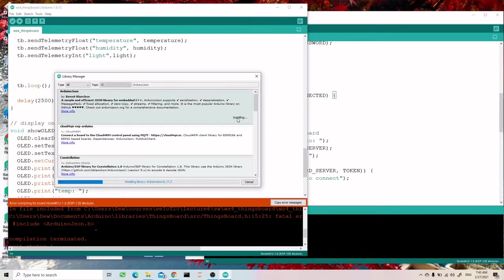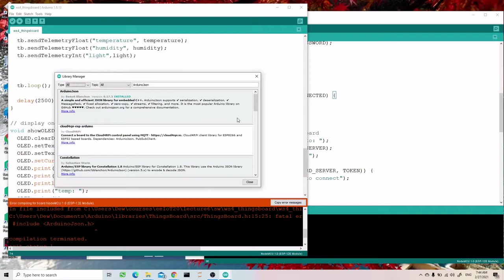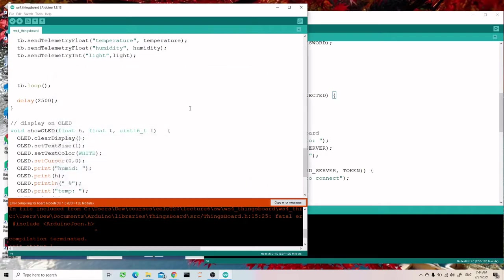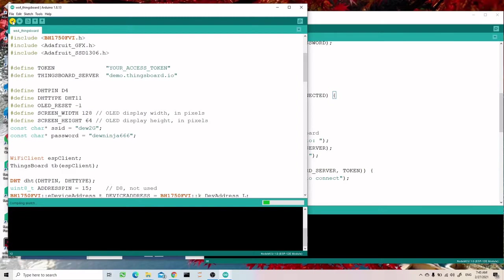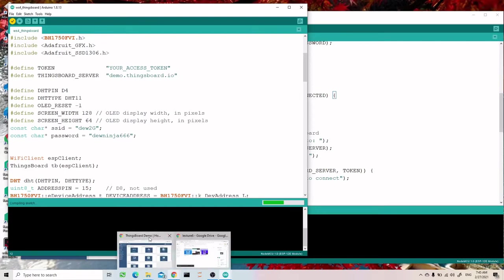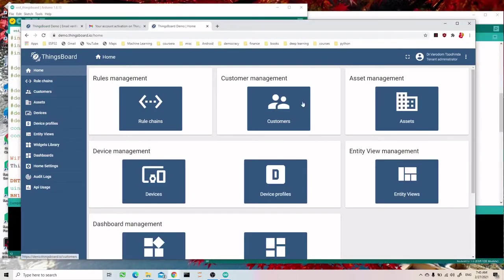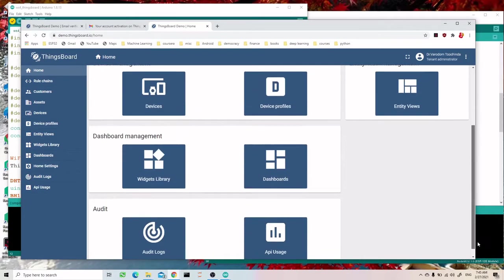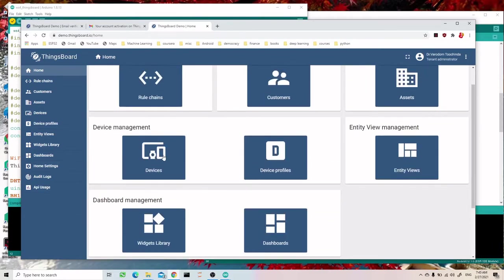I think we need to install this library. Let me check the compilation to confirm it's okay. While we are waiting for this, I need to copy the access token from the ThingsBoard device.